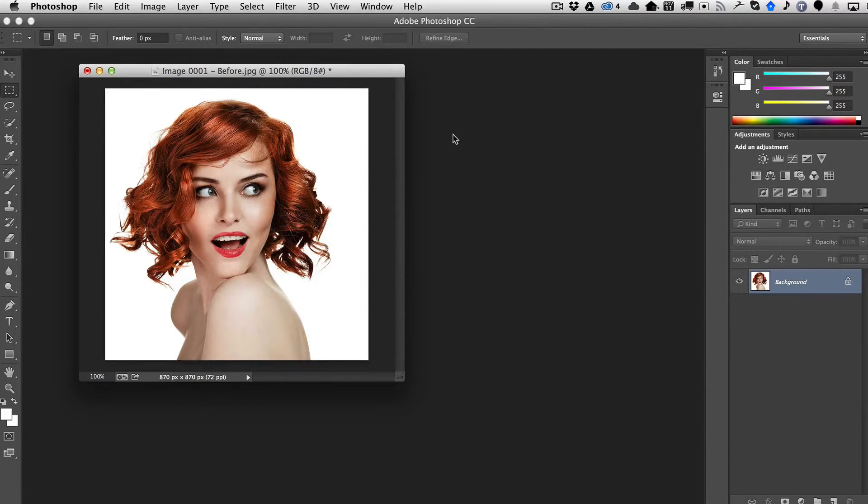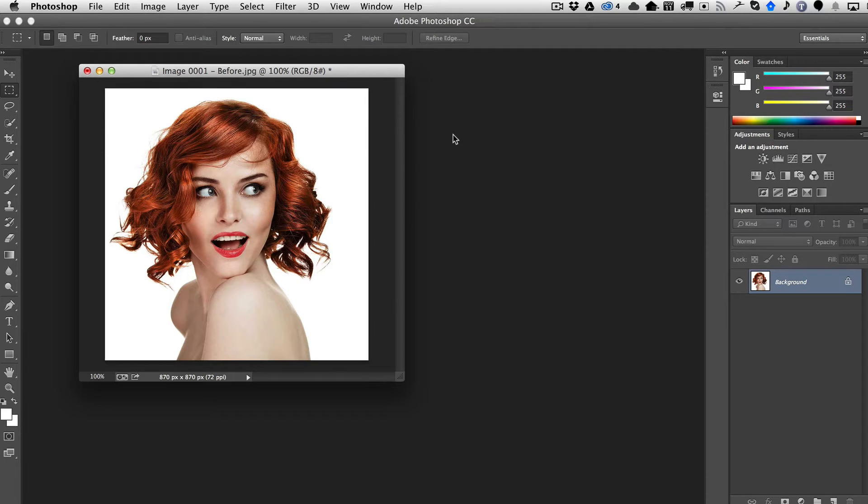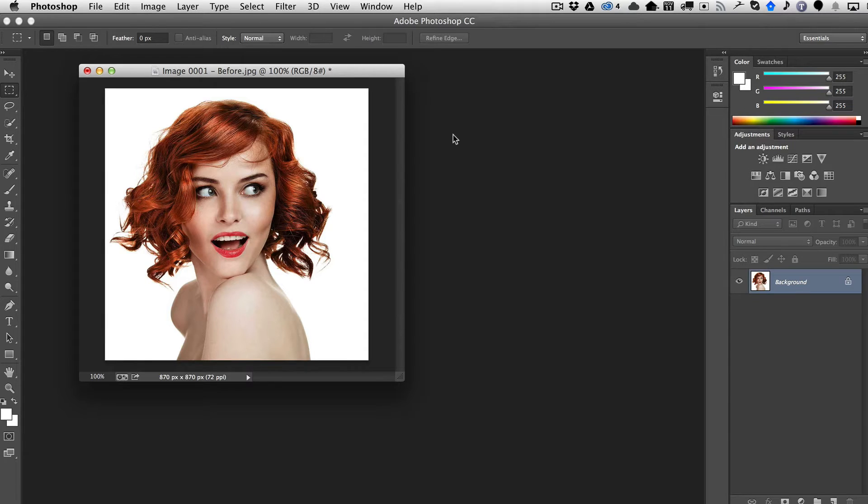This is a quick tutorial for Fixel Contrastica 2 for Photoshop, which is the Photoshop version of the very popular After Effects plugin by the same name from the Fixel guys.